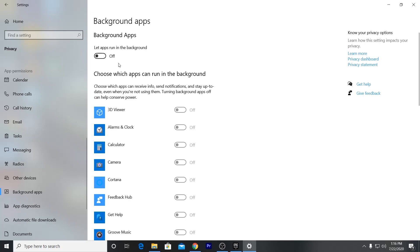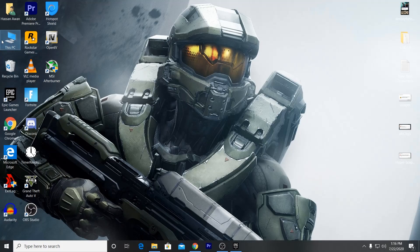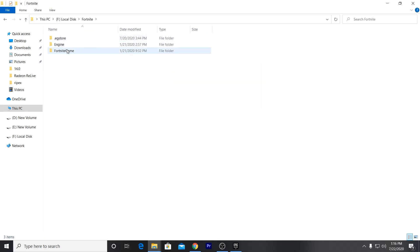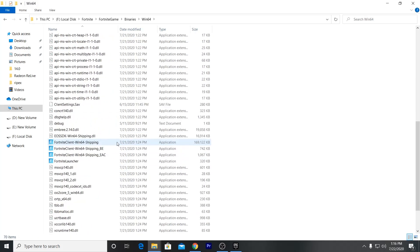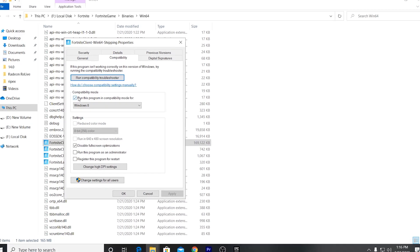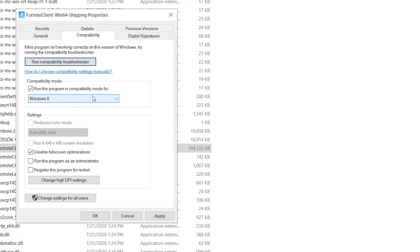The last and most important step: locate your Fortnite directory. Most people install Fortnite on the C drive. Open your Fortnite installation folder, navigate to Fortnite > FortniteGame > Binaries > Win64. Find the FortniteClient-Win64-Shipping file, right-click and go to Properties, then Compatibility. Check 'Run this program in compatibility mode for Windows 8' and check 'Disable fullscreen optimizations', then click Apply and OK.